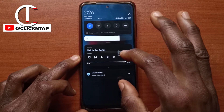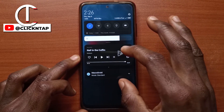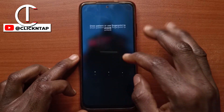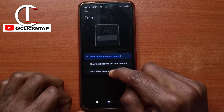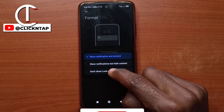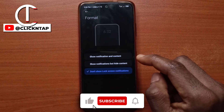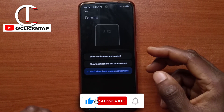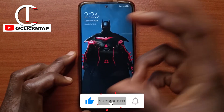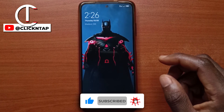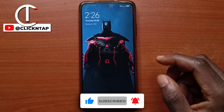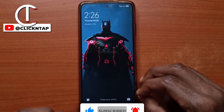So if I had a text message, it will be visible. Next, we have this last option — this one will not show any notification on your lock screen. As you can see, I don't have any notification on my lock screen.